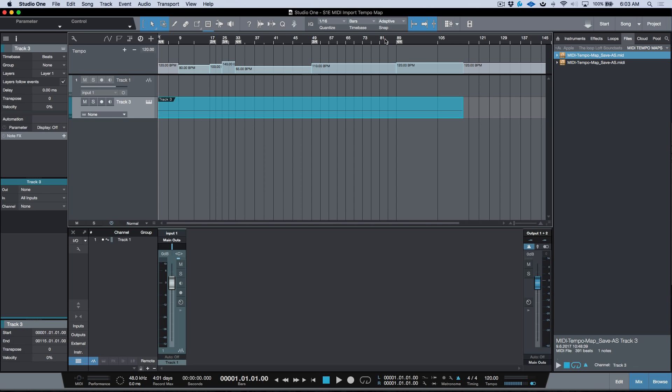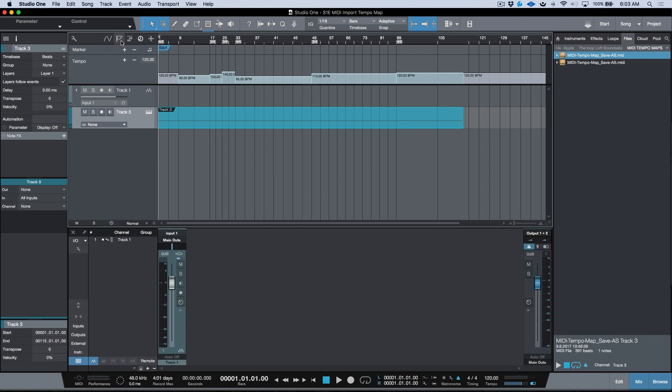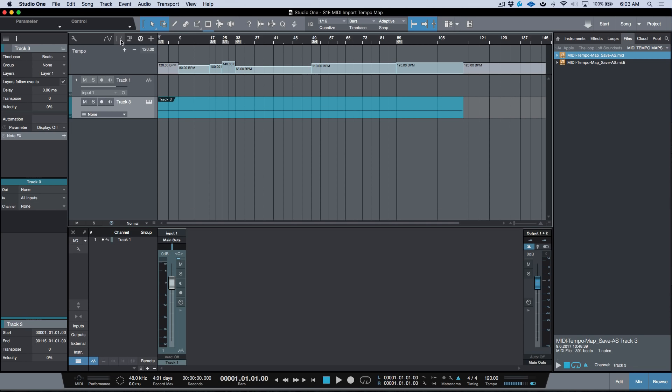One thing about this drag and drop as of version 3.5 is it does not bring in the markers. I really wish it would, but it doesn't. So if you need the markers to come in and it's absolutely essential, you can use the first method where we drag to the start page.